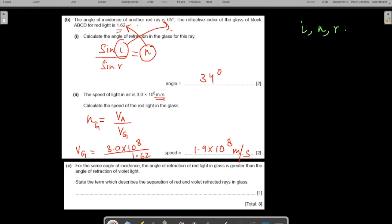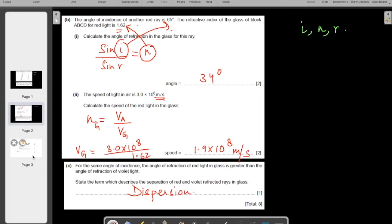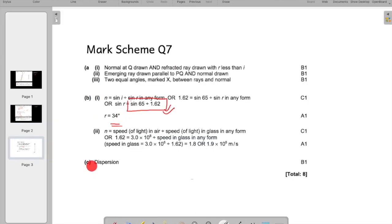For the same angle of incidence, the angle of refraction of red light in the glass is greater than that for violet light. The term which describes the separation of the red and violet refracted rays in the glass is dispersion. This is the principle on which a prism works - a ray of light incident on a prism ultimately disperses and separates. In the next video we'll be taking up more questions, so please stay tuned.